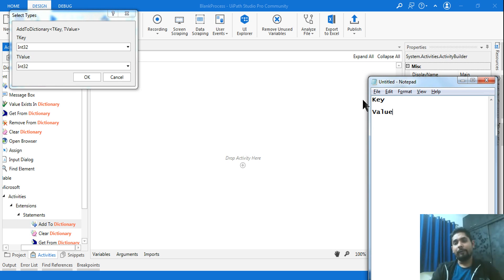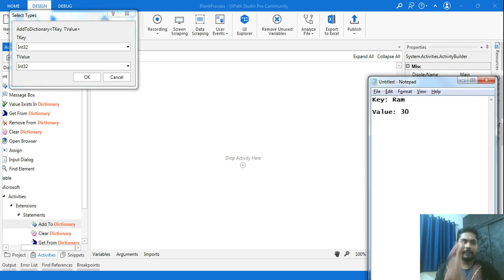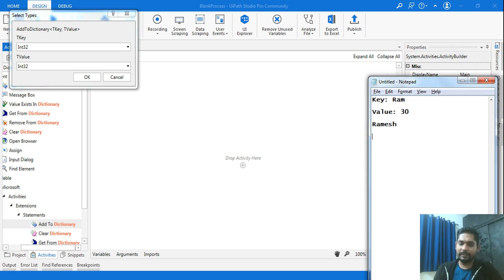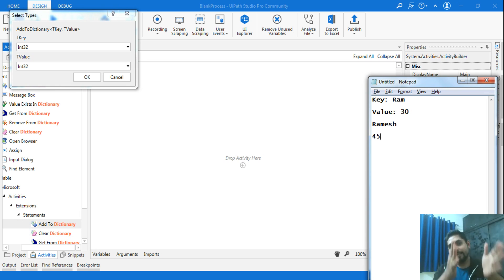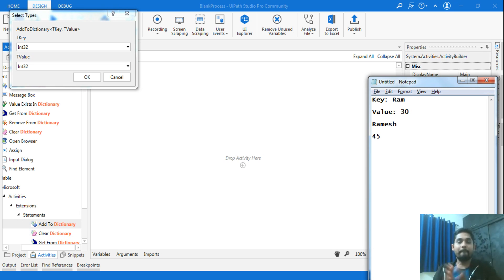For example, the key data could be 'Ram' and the value his age, say 30. Then another entry: key 'John' or 'Ramesh', value age 45. You can imagine it like an Excel file — on the left side you store names, on the right side you store ages. It is a key-value pair — any combination of two columns of data.